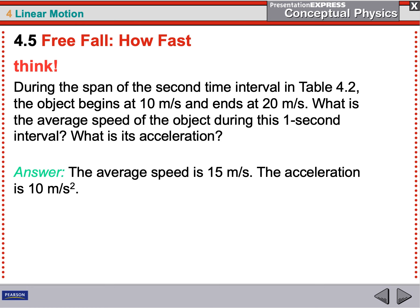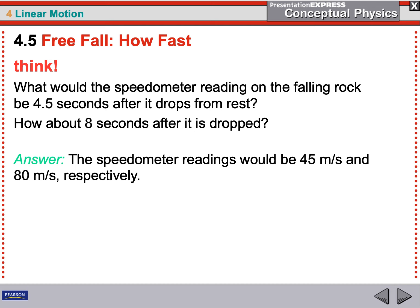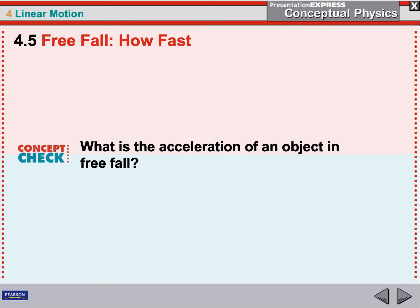So 15 meters per second is the average speed in the second second. What would the speedometer on the rock read after 4.5 seconds? Speed equals gravity times time, so 4.5 times 10 equals 45 meters per second. If you wait until 8 seconds, it would be 10 times 8, which is 80 meters per second. The acceleration of an object in free fall is constant — the acceleration of gravity never changes, but the speed of the falling object keeps getting faster.